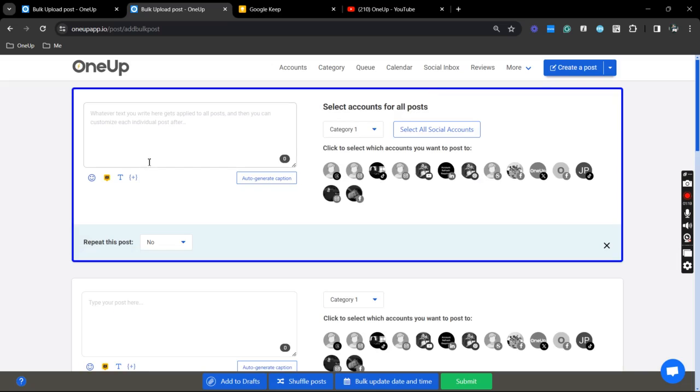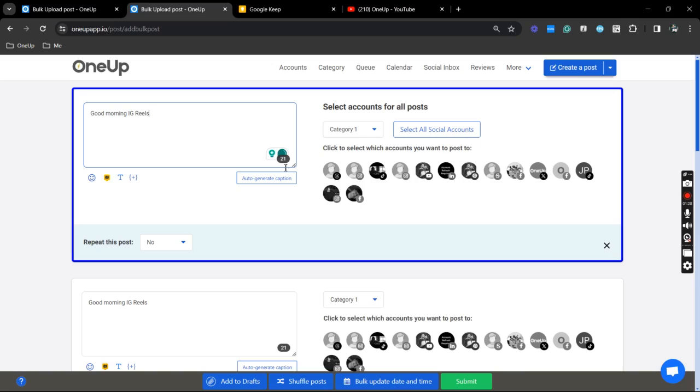Just click this option and good morning, IG Reels. Now, since we are posting to Instagram, I'm just going to select my IG business here.